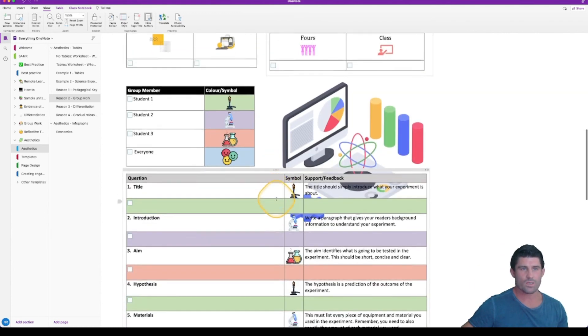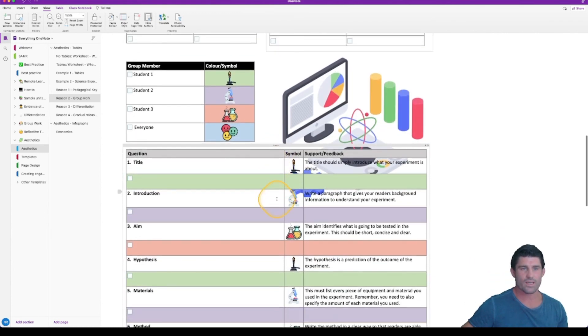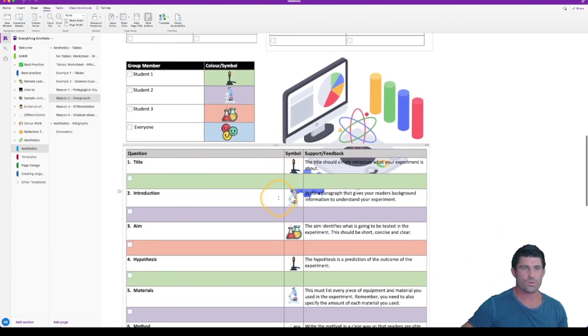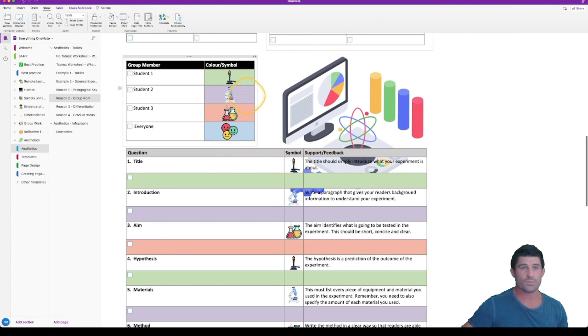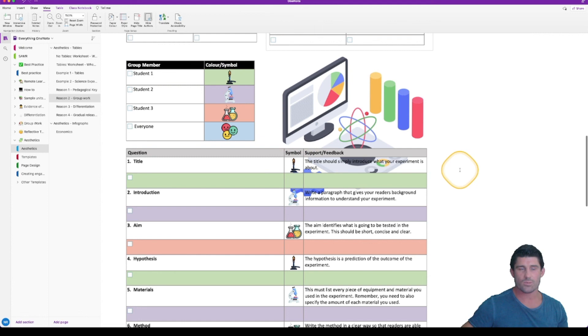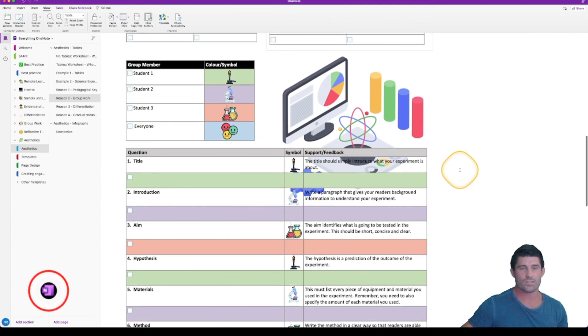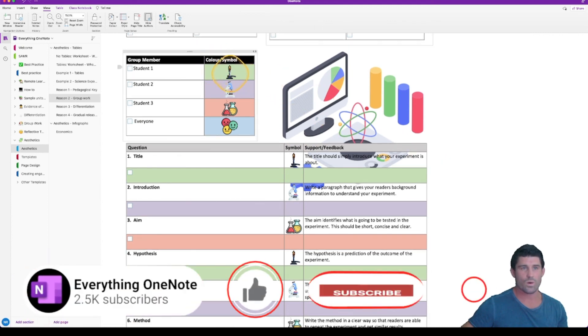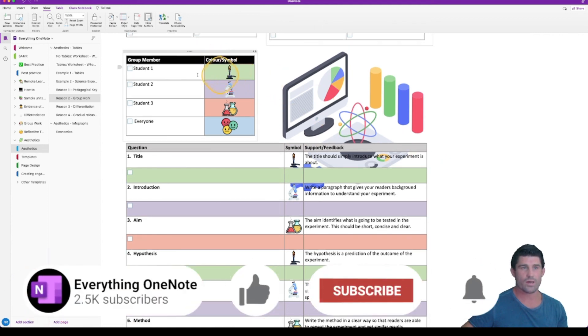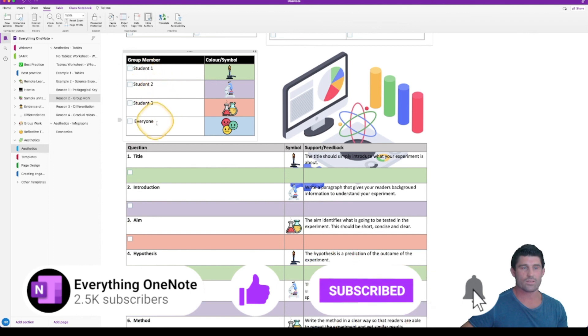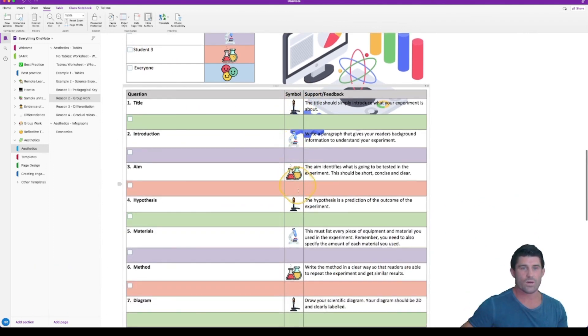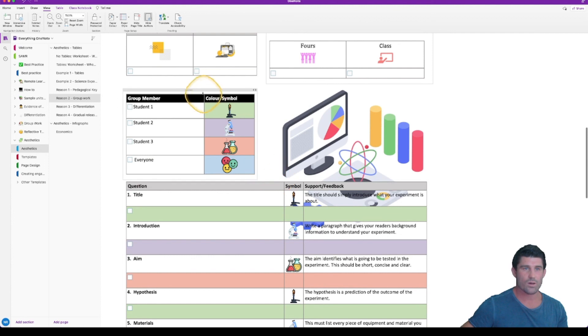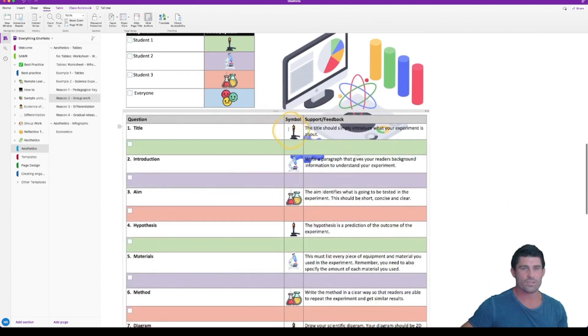And the last one I'm going to talk through is another section where you might use the icons like Nathan's talked about in his previous video and some shading to allocate specific answers to the students. Whoever's allocated student one, the Bunsen burner, and you can have the names there obviously as well, they know they need to go and answer any question that has either a Bunsen burner or they're looking for that green shading. So you can use both or you can use one or the other, depends how you want to set it up.